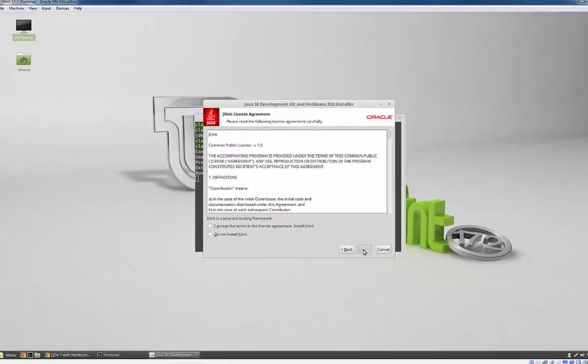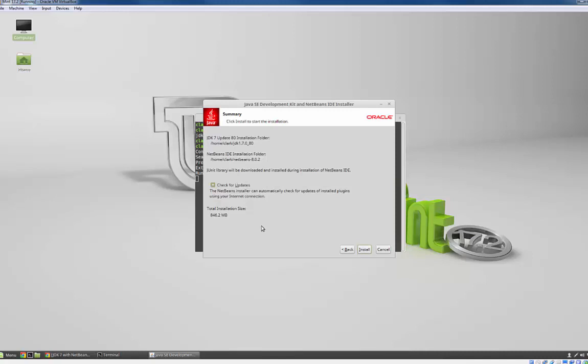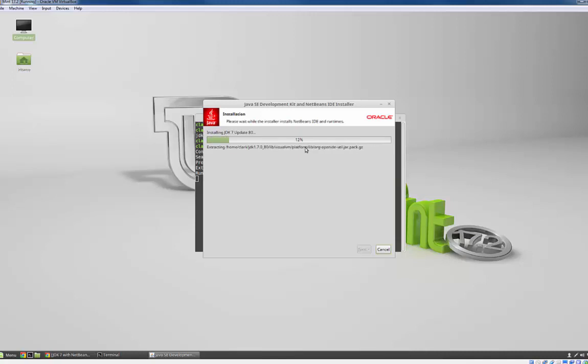I'm going to click next. I'm going to accept terms to install JUnit. I wouldn't recommend changing any of these. Just let the defaults work for you. And now here we go. It'll install the development kit for us. And I'll pause this just to save everyone some time.